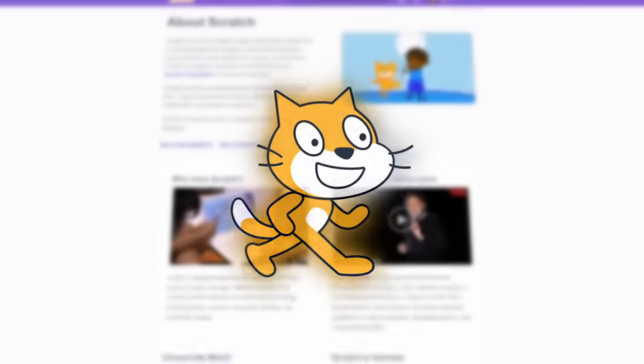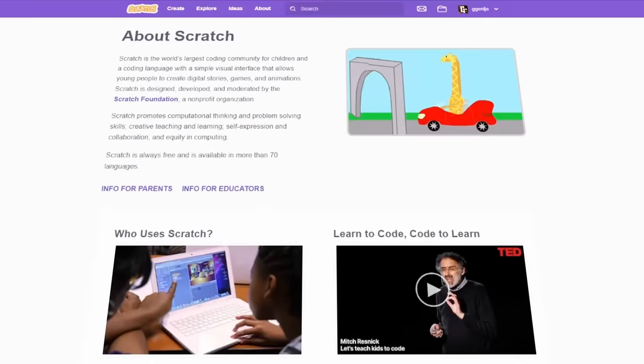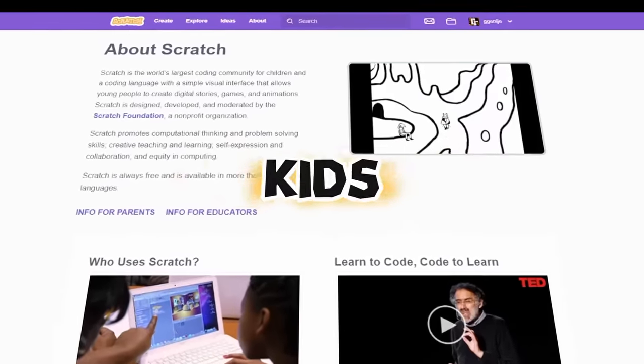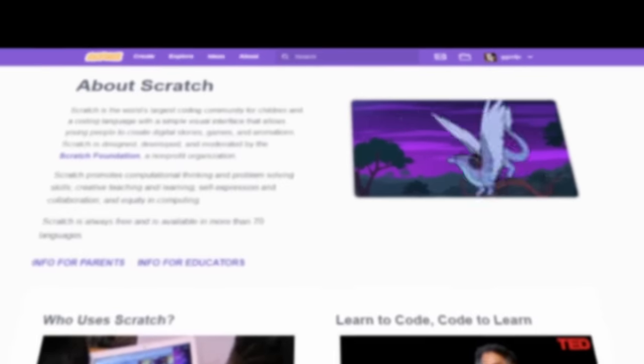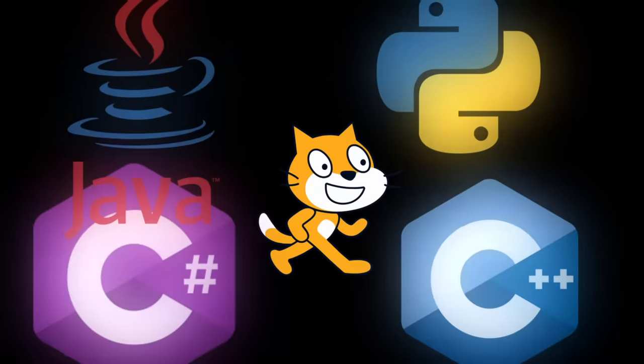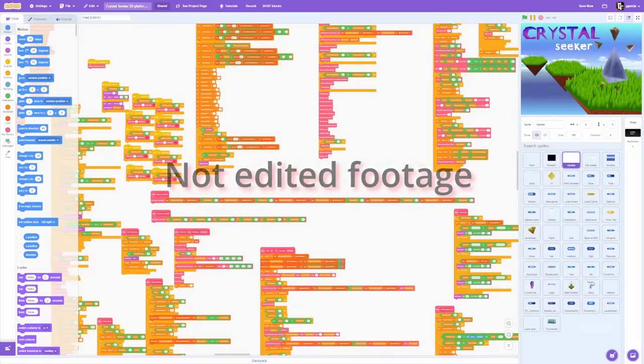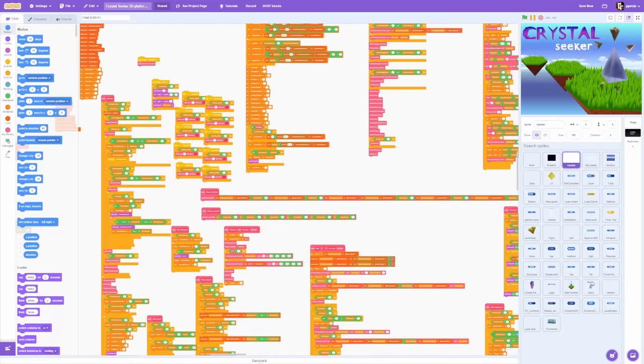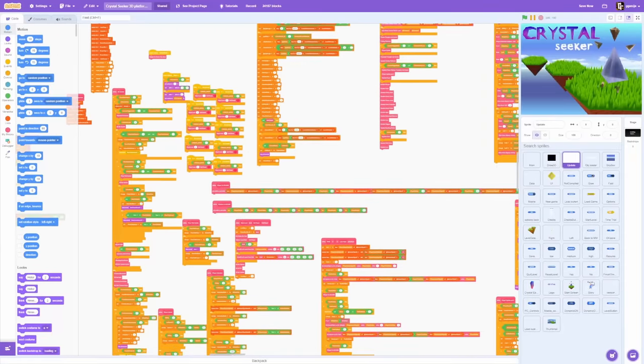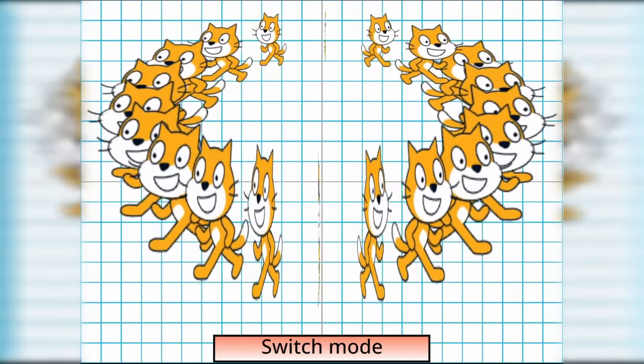Scratch is a programming language specifically designed for teaching kids to code. This unfortunately means you can't count on Scratch to be as good as other programming languages. Scratch is extremely tedious to work in. There is no organization, it's slow in every aspect and most importantly there is no stretch block.